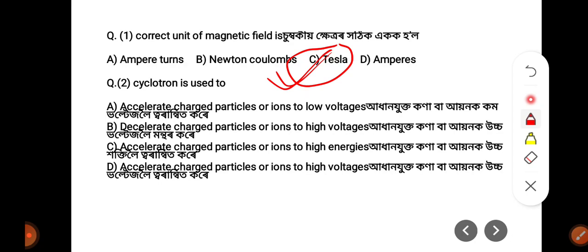Next question: A cyclotron is used to — (A) accelerate charged particles or ions to low voltages, (B) decelerate charged particles or ions to high energies, (C) accelerate charged particles or ions to high energies, or (D) accelerate ions to high voltages. The answer is Option C: accelerate charged particles or ions to high energies.